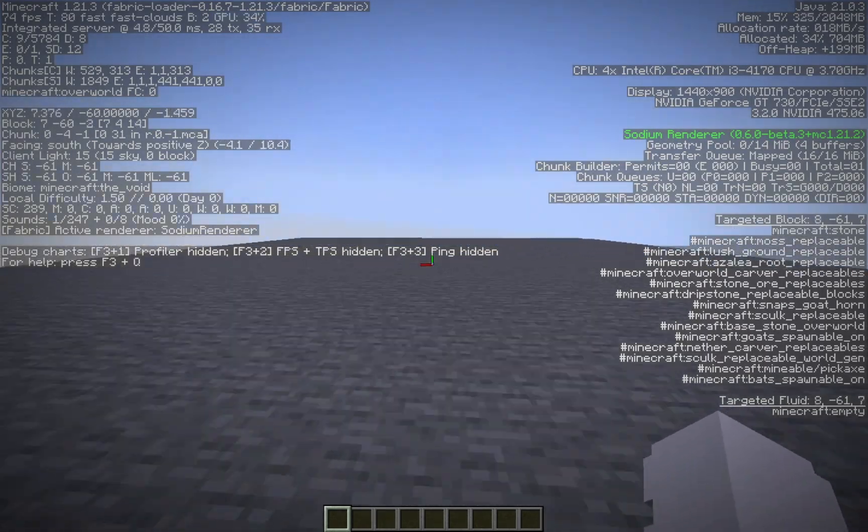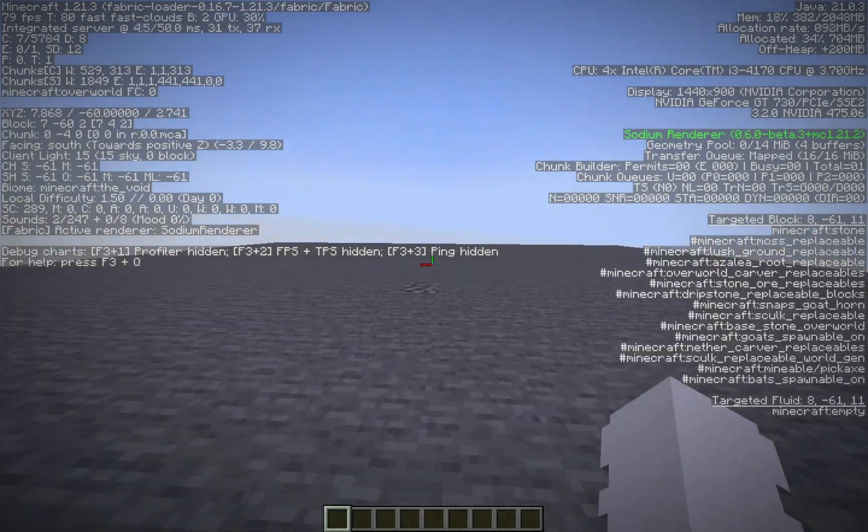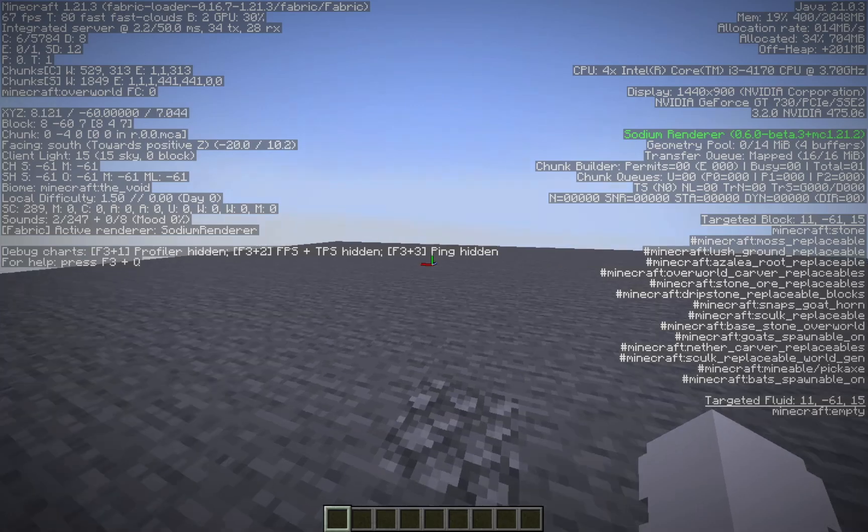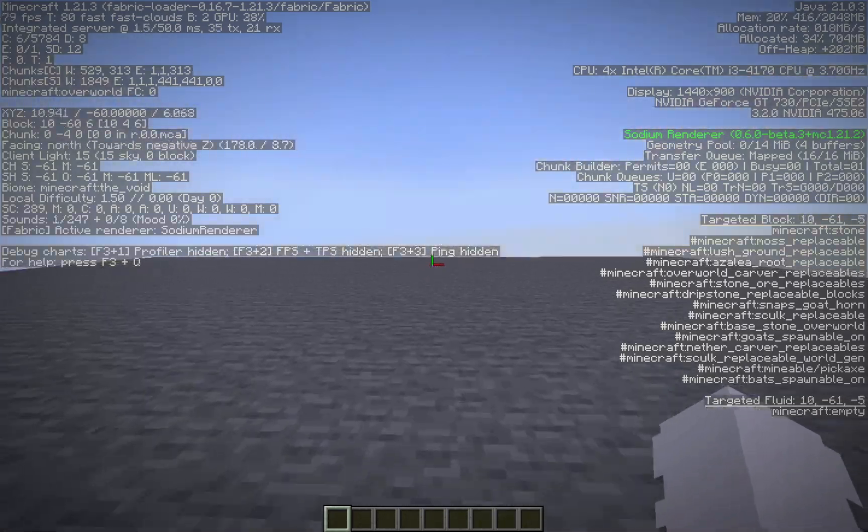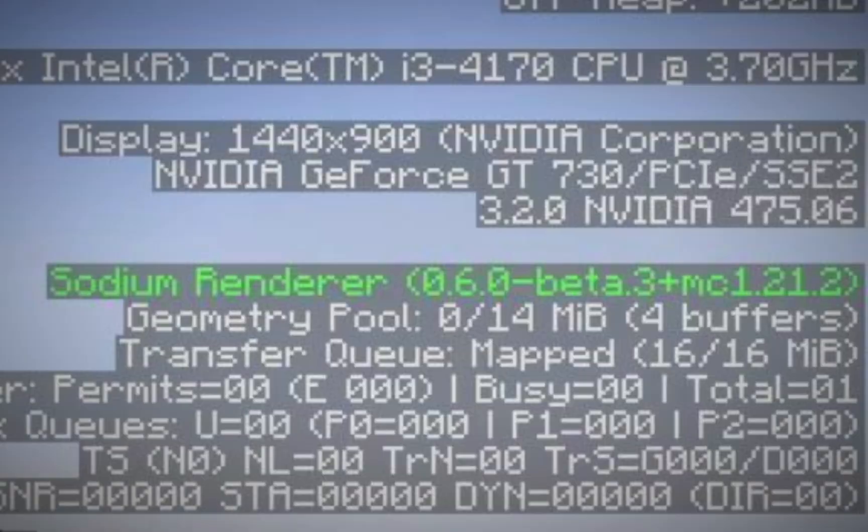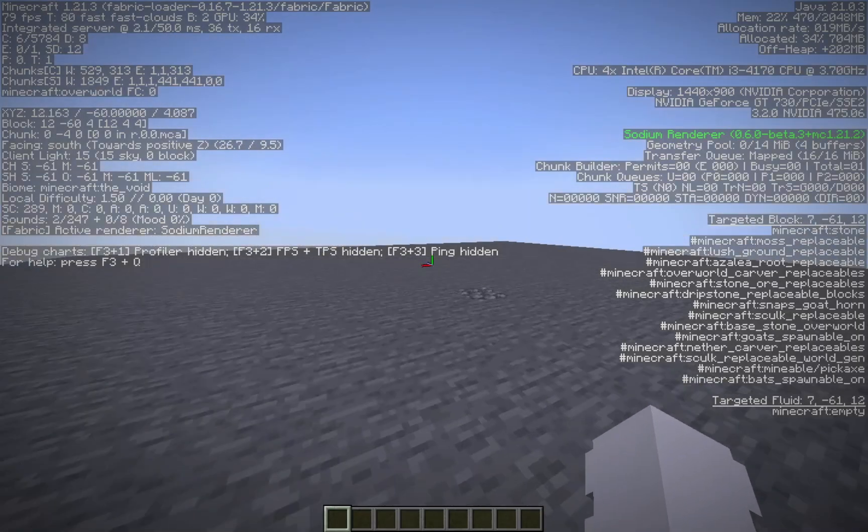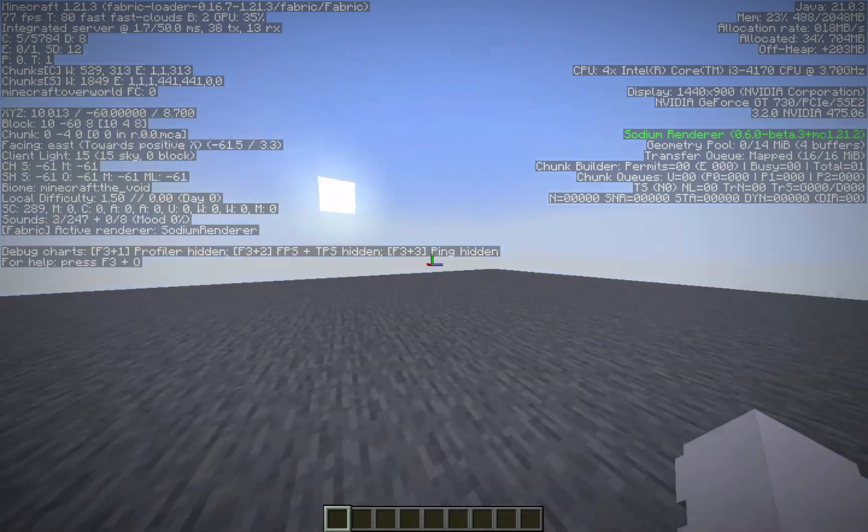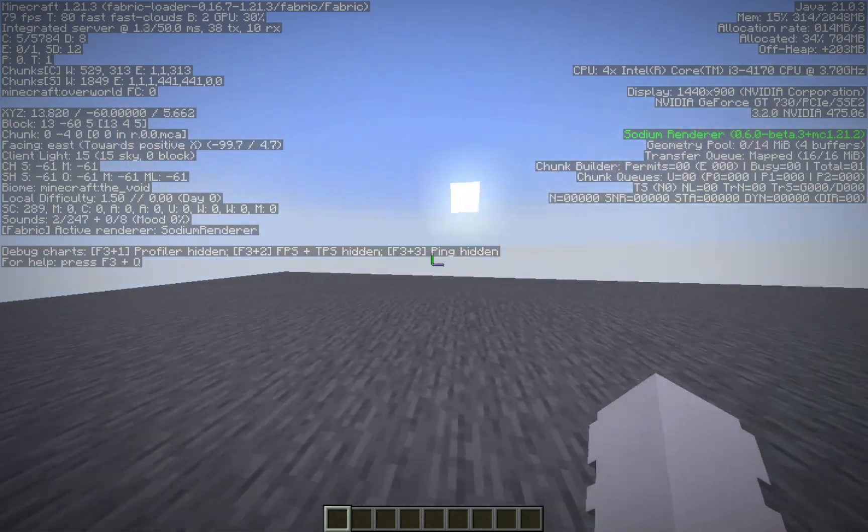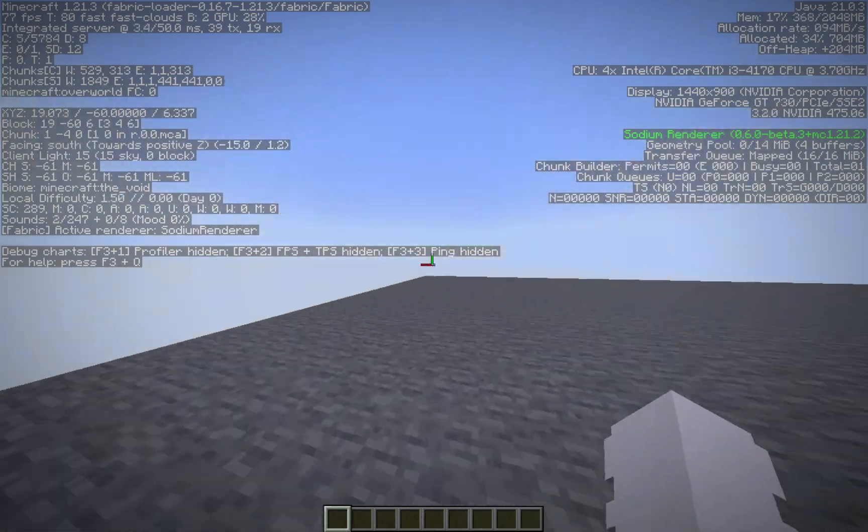As you can see, on the F3 screen, we have the Sodium Renderer. Which means that Sodium is working. It is installed.